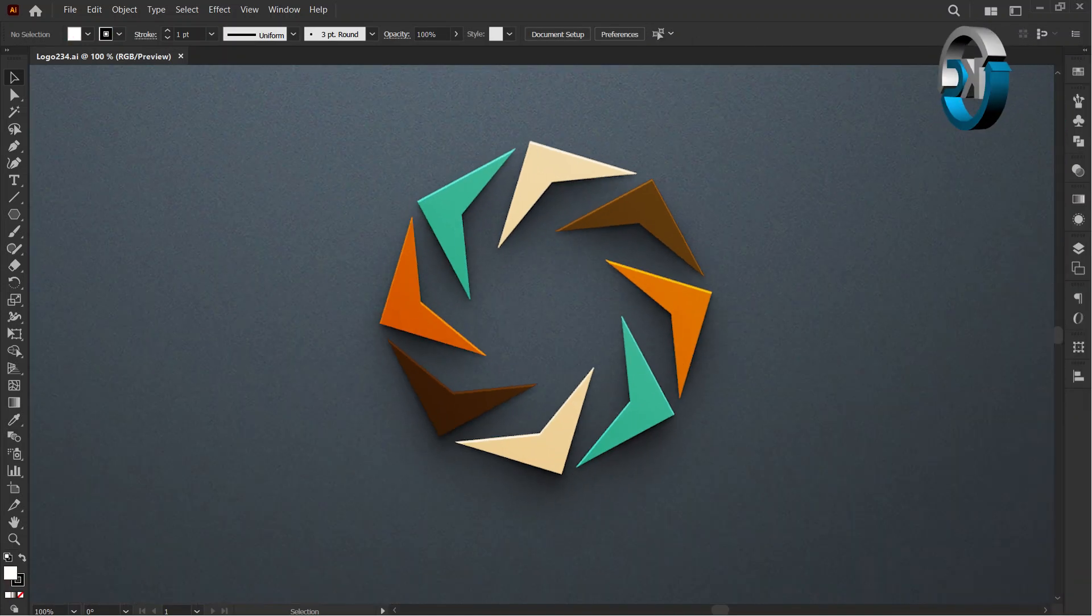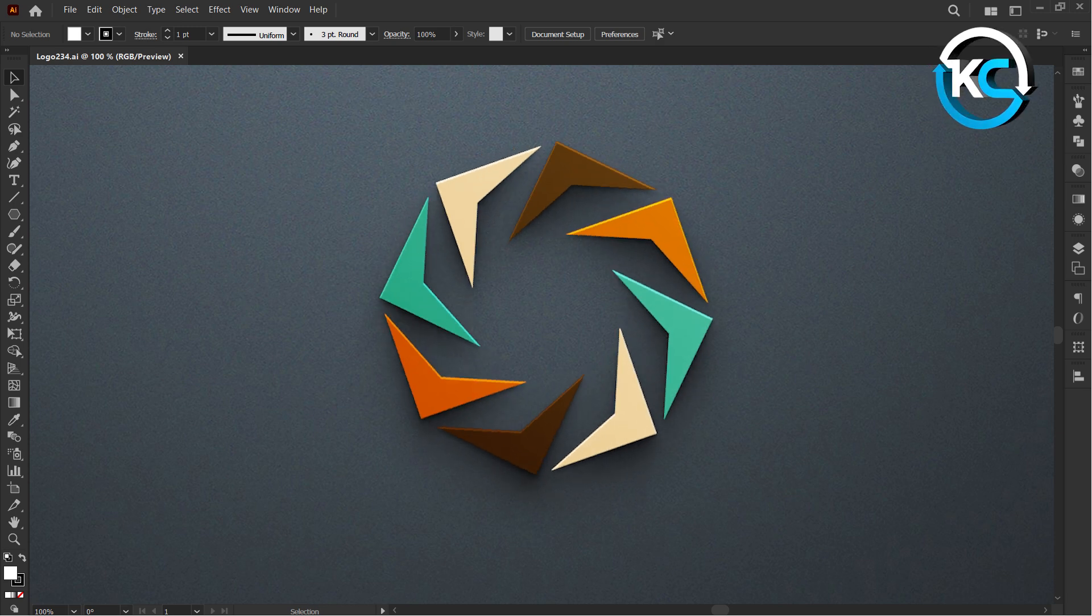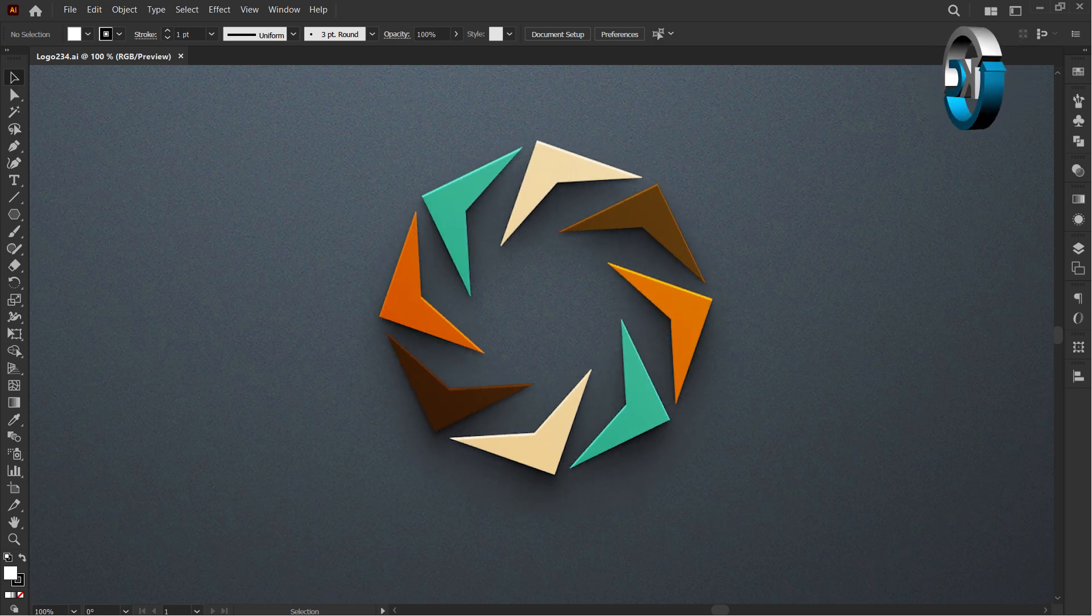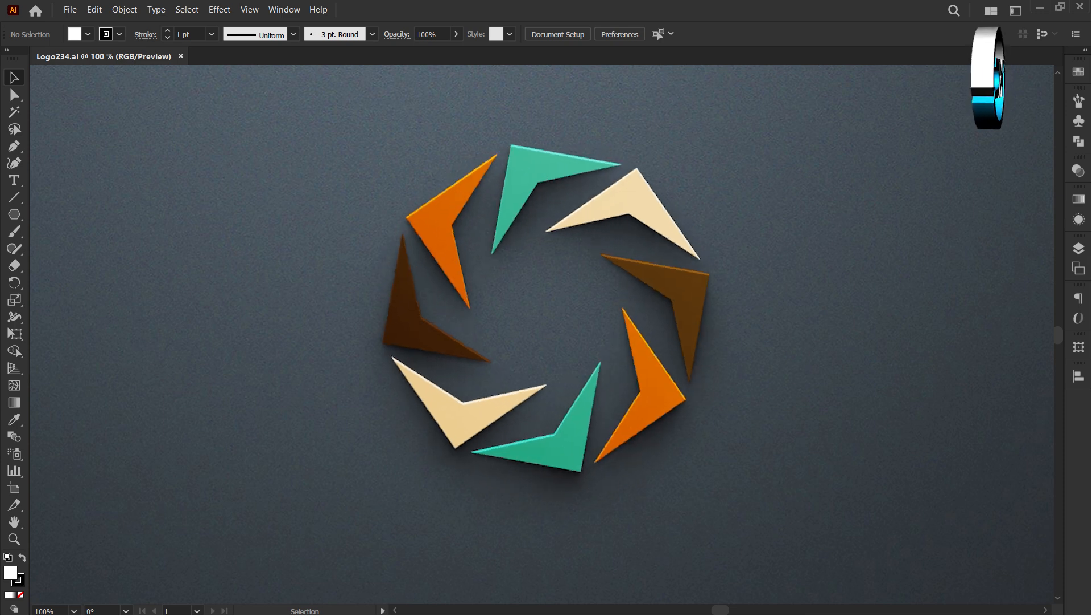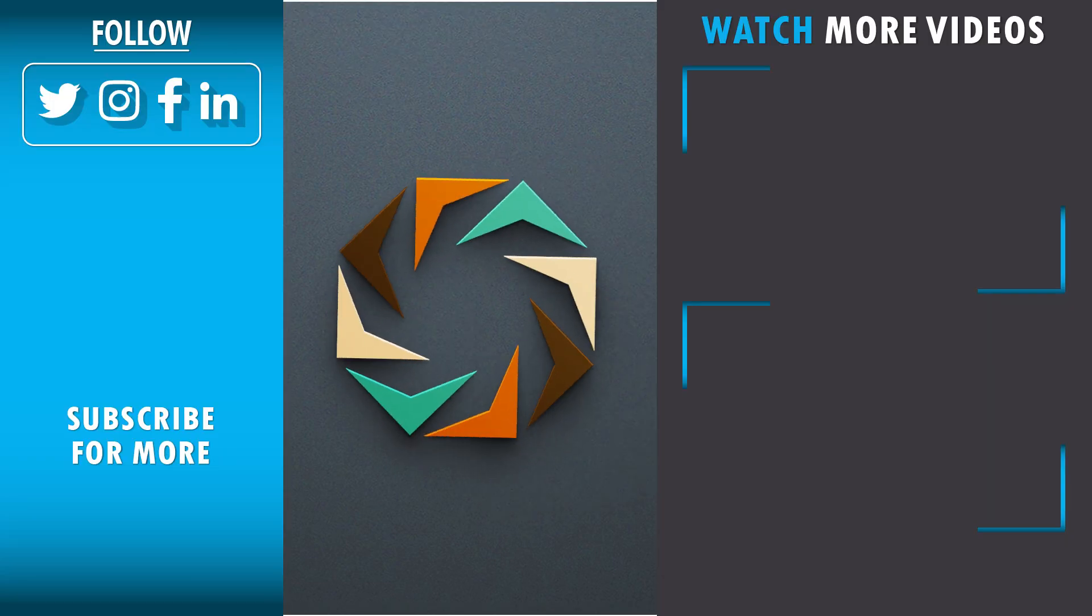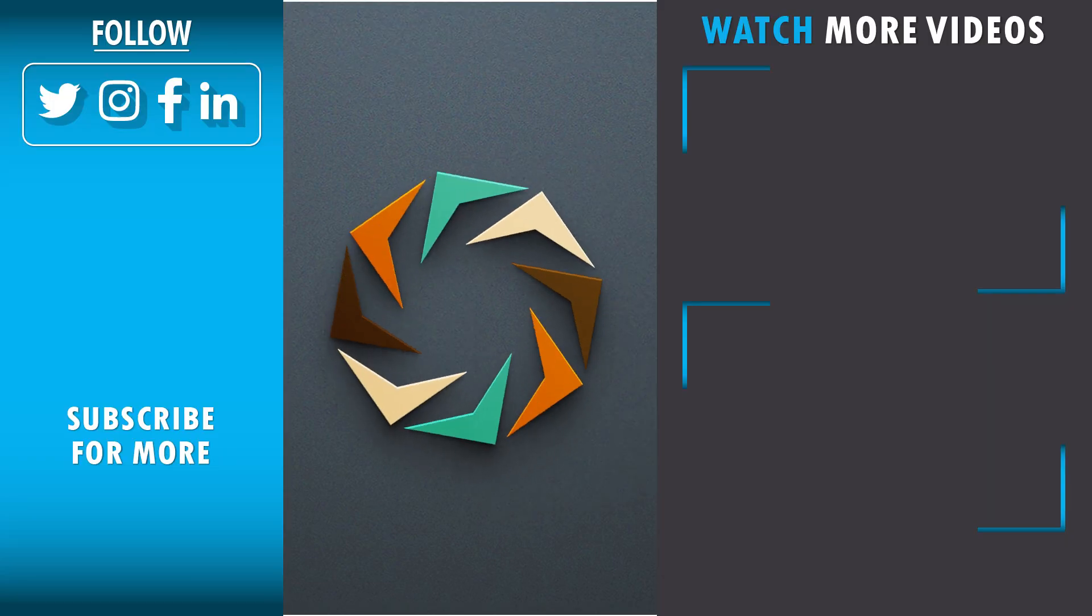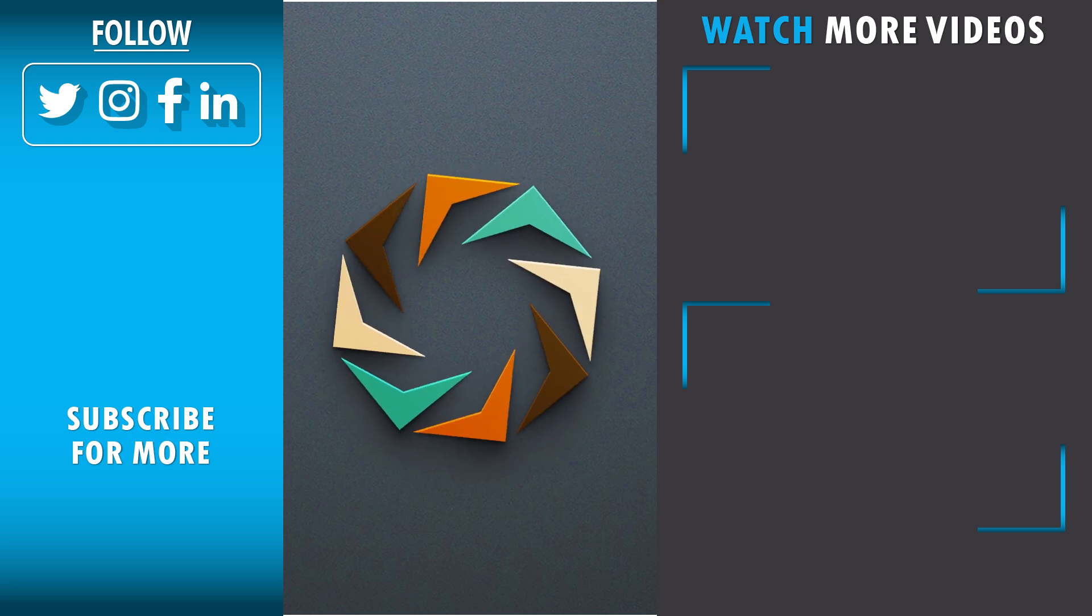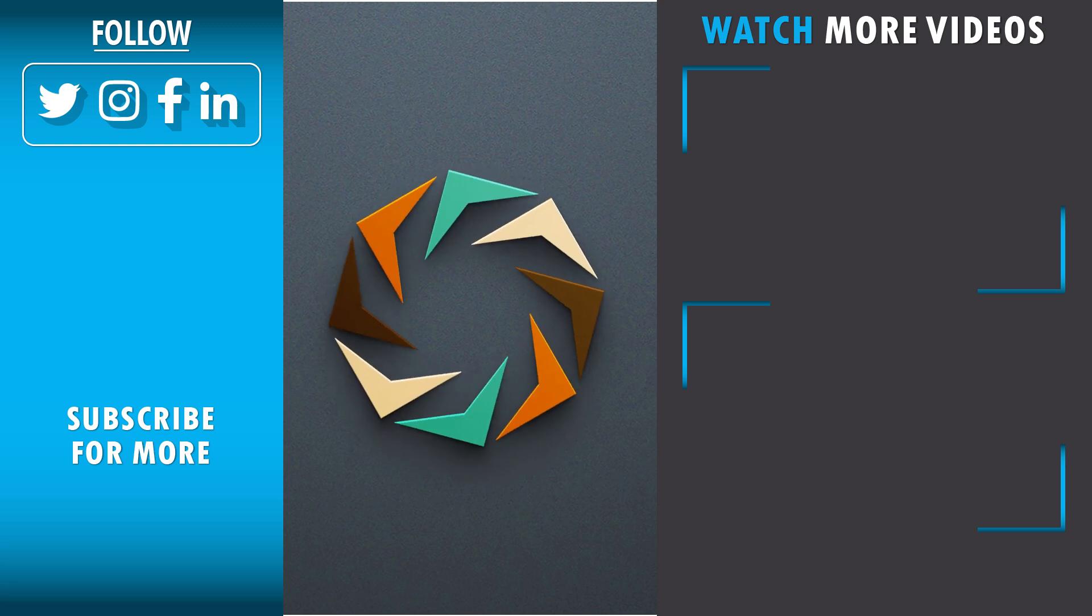And there you have it. A delightful creation that's both simple and stylish. Feel free to drop your thoughts in the comment section. Don't forget to hit that like button and subscribe. Stay creative, my friends.